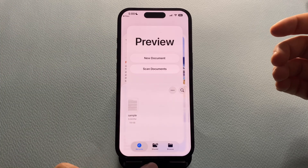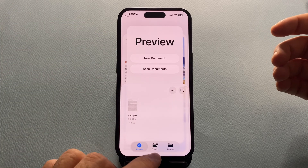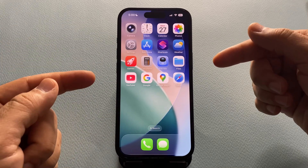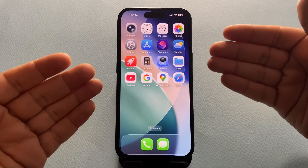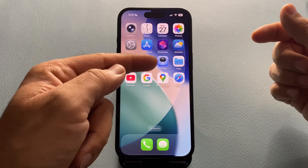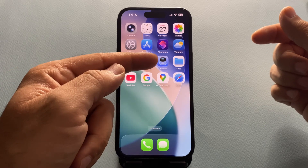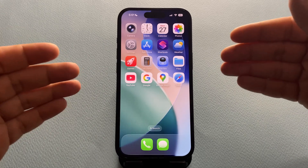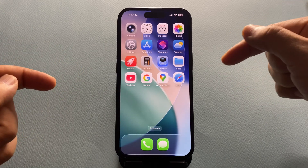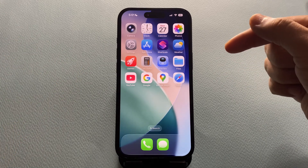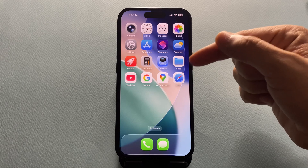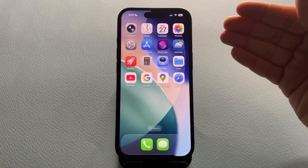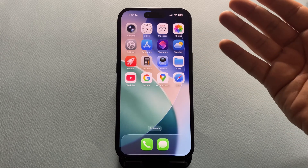This started happening after Apple released iOS 26 when they introduced the Preview app for handling different file types. In this video, I'll show you exactly how to fix this, so your files open right inside the Files app, just the way it should be.